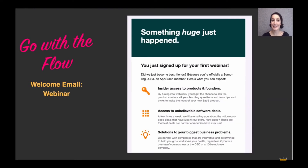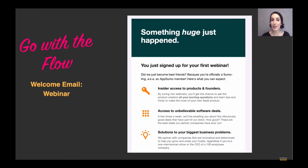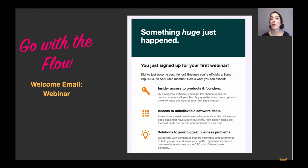For example, this is the welcome email that someone will get if they come to AppSumo from a webinar. It says 'something huge just happened — you just signed up for your first webinar,' and the first benefit listed is insider access to products and founders, which they now know is the webinar. You're acknowledging that this is important to them — they've already signed up for the webinar, which shows they're interested in insider access. So that becomes the first benefit because it speaks directly to their actions.